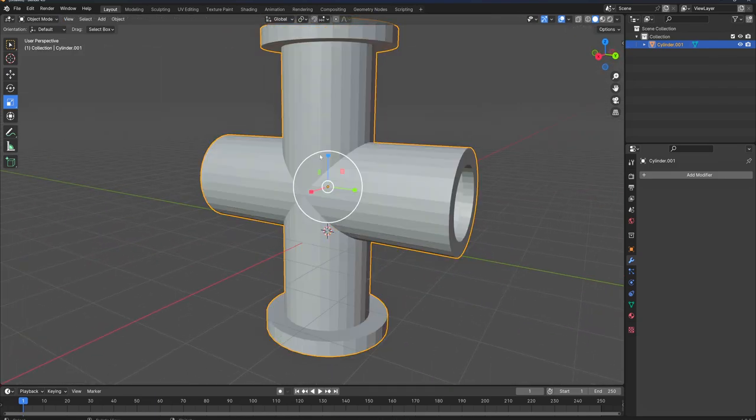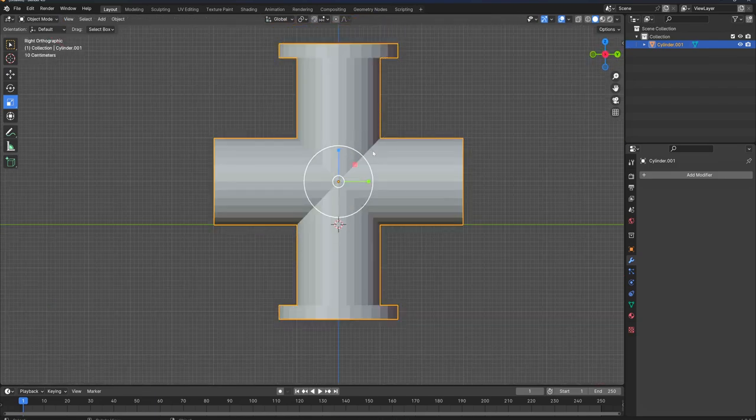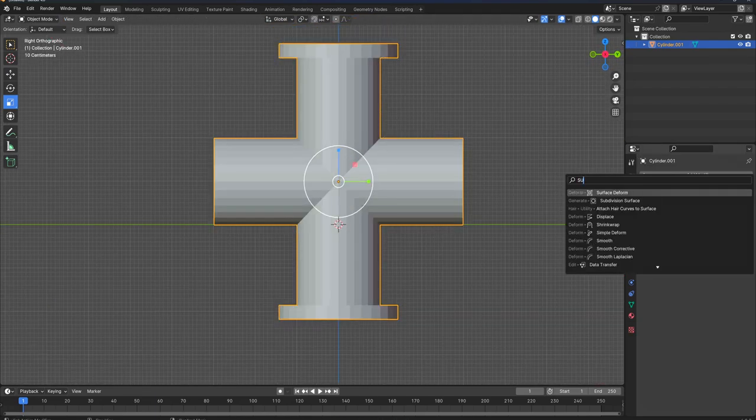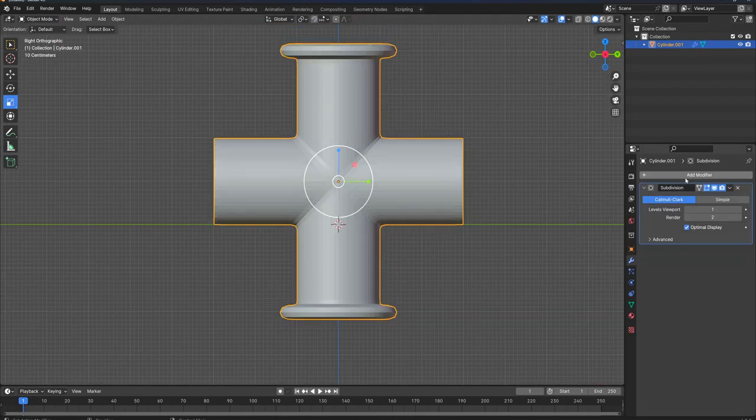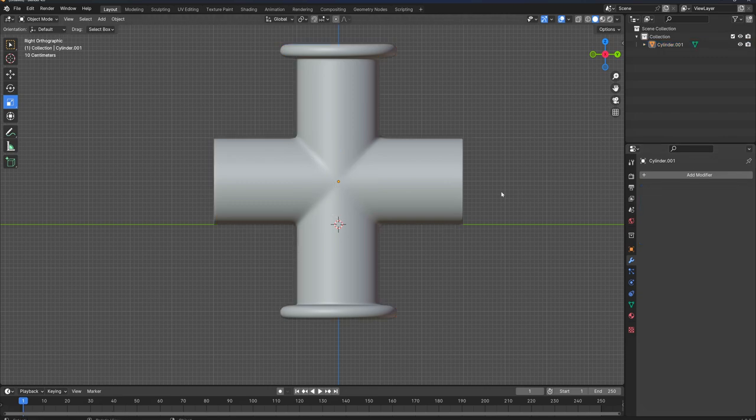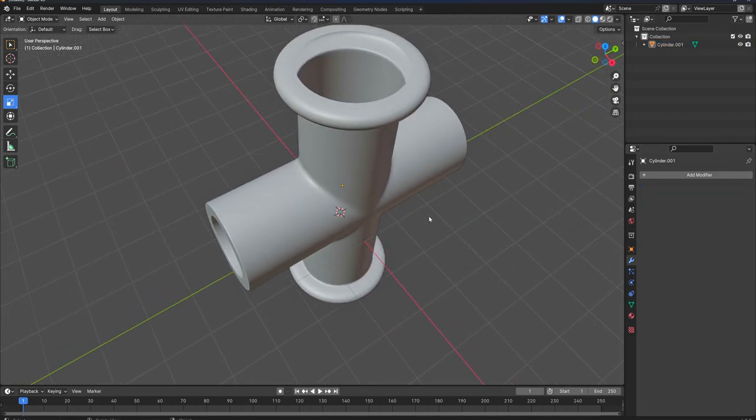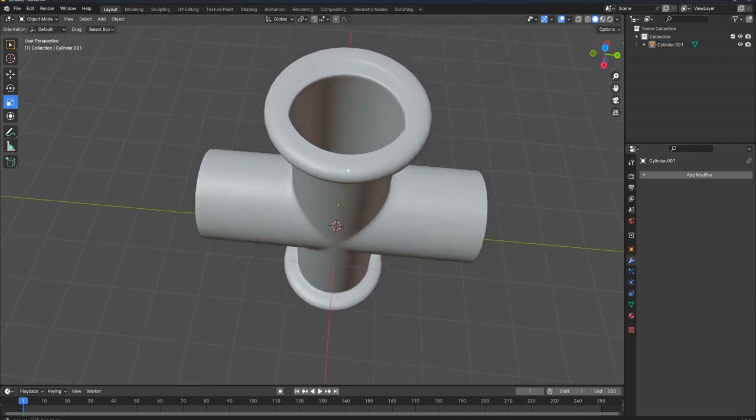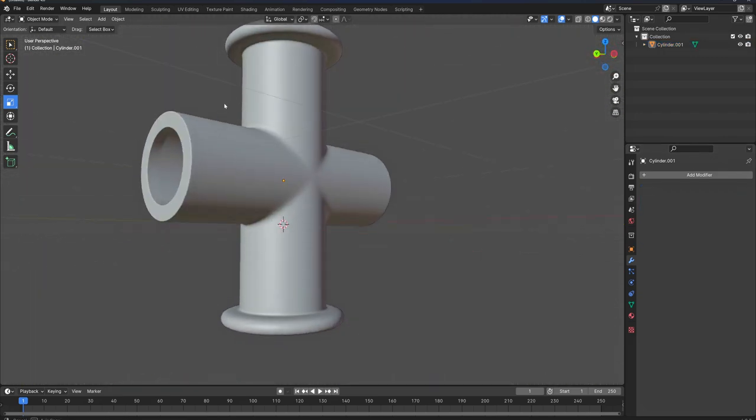Let's tap to object mode. I'll go on subdivision surfaces. And with that all set, I'll put four here. As you see, I'll make it better results. Apply. Now we have that basic shape here.